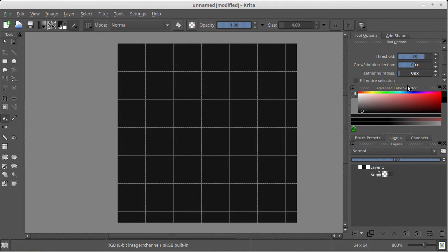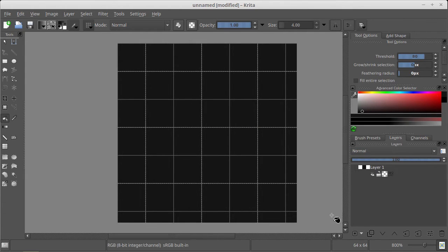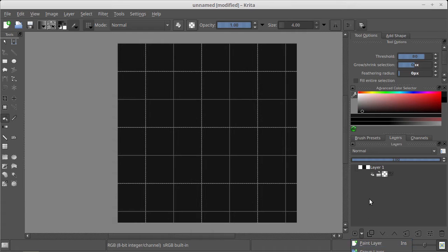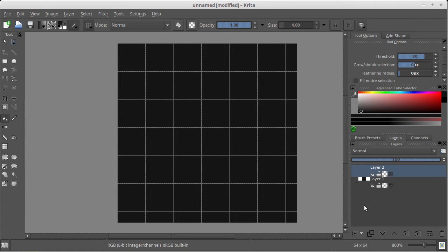Now create a second layer. When you press insert key you add a paint layer. Let's add.